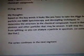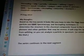My thoughts based on the keywords: it looks like you have to take the Higgs boson particle, use NMR spectroscopy and decoupling techniques to determine the structure in the chemical compounds found in the two photons and other particles that may be unseen. It will stop the signal from splitting so you can analyze a particle in a spectrum, or something like that.